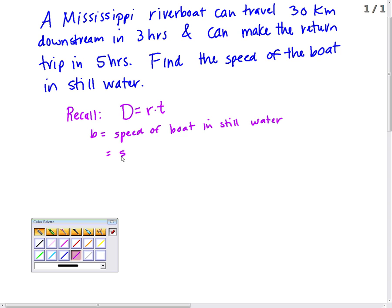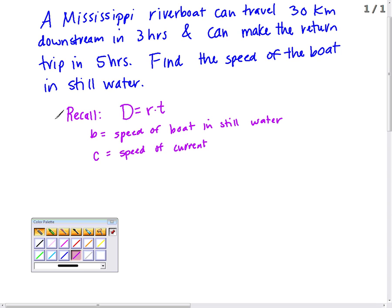Let's talk about the current — we'll use C or R for the river current. If we're going downstream, we're going with the current, so we go faster. The current is pushing us as well. The boat has its own speed, but the current is contributing to that speed. On the return trip we're going upstream, so the speed of the current C is working against our boat speed.